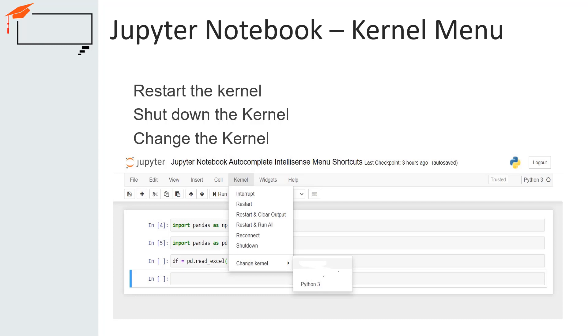Jupyter Notebook supports more than a single programming language. The currently active kernel name of a Jupyter Notebook is visible at the top right of the working area. When you start a new notebook, the default kernel will be the last kernel selected.